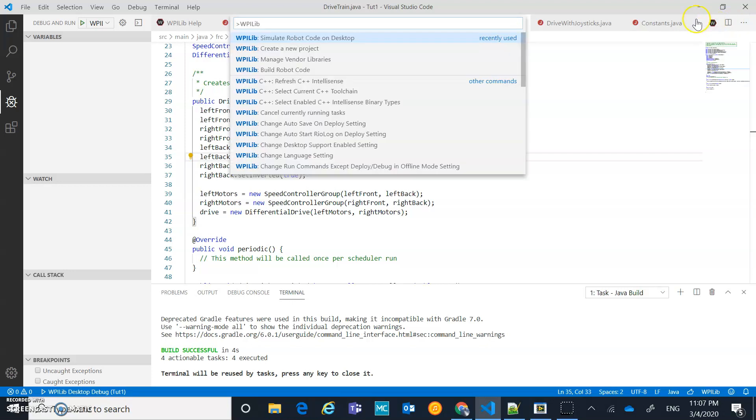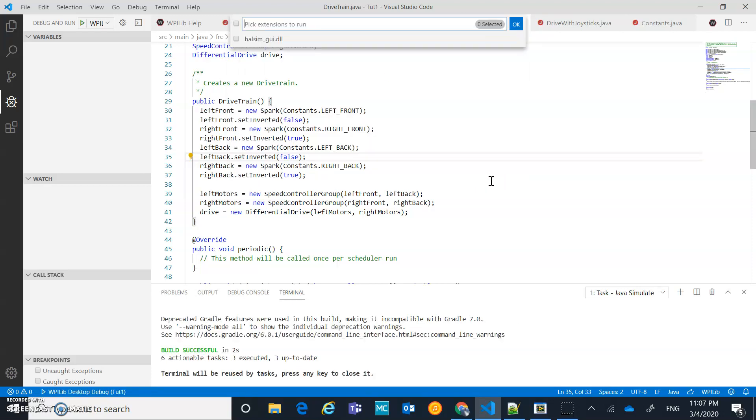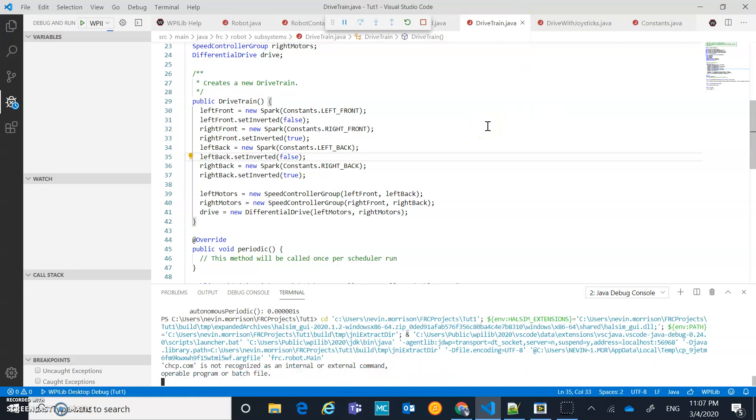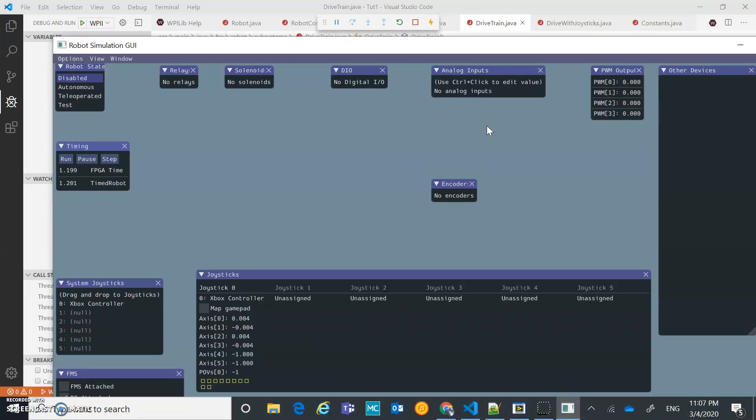Simulate robot code. I'm going to do that. I'm not sure if I needed to actually relaunch this thing, if I could just refresh it. Click there. Click OK. GUI should start popping up. And we got Xbox controller reset.